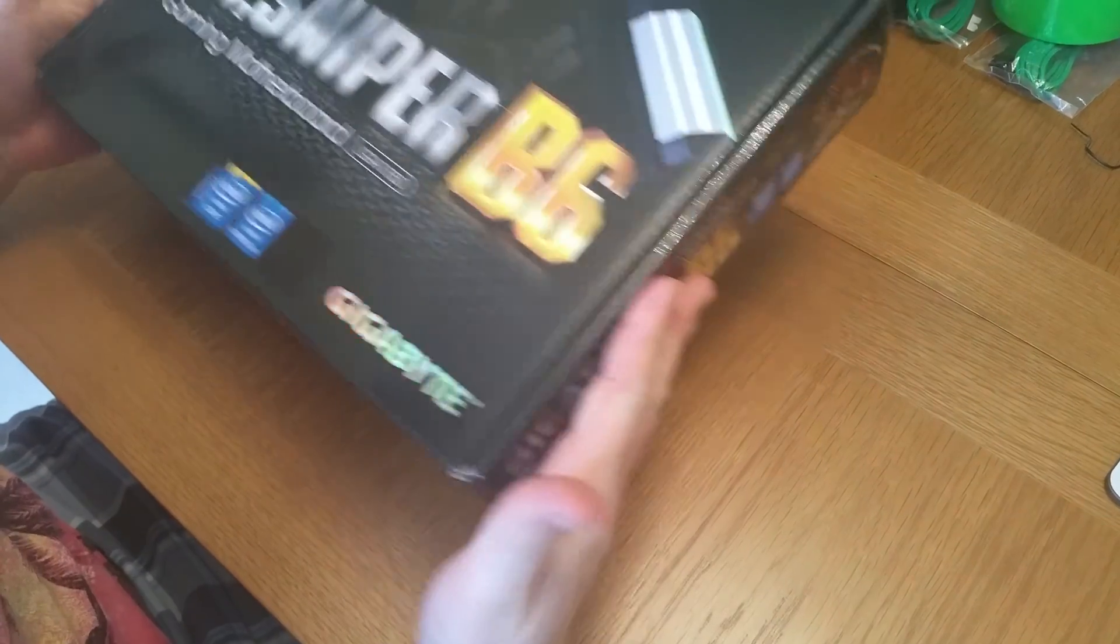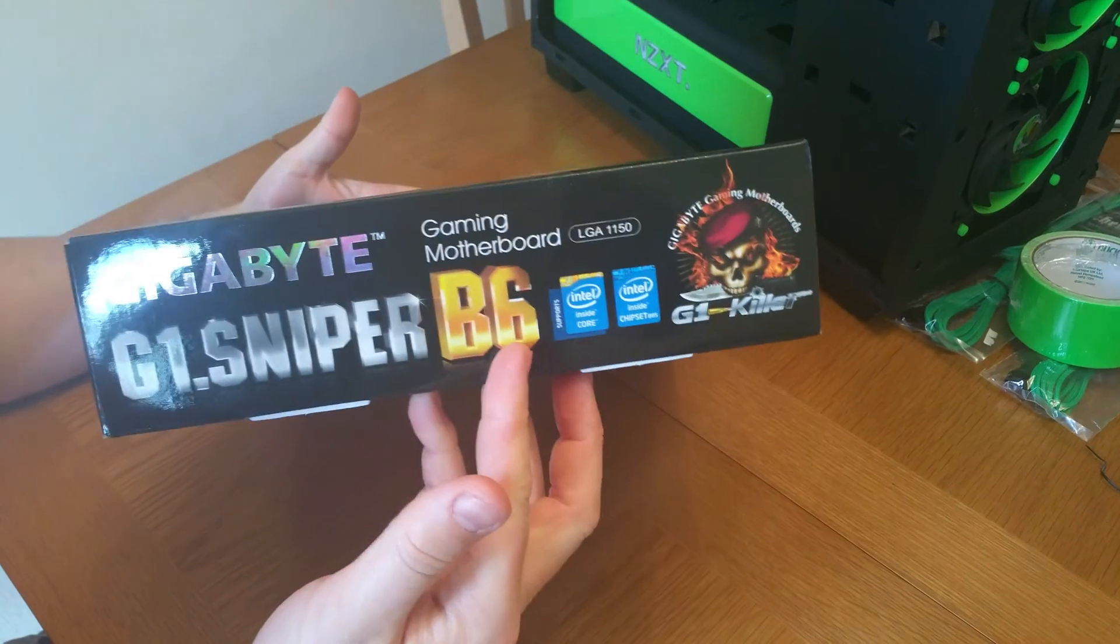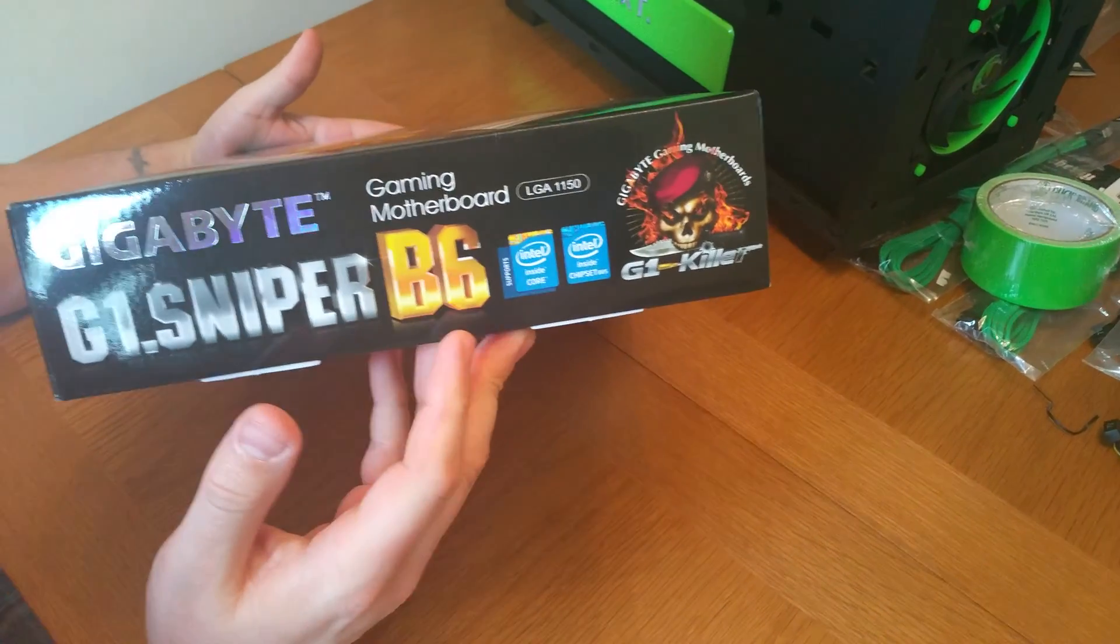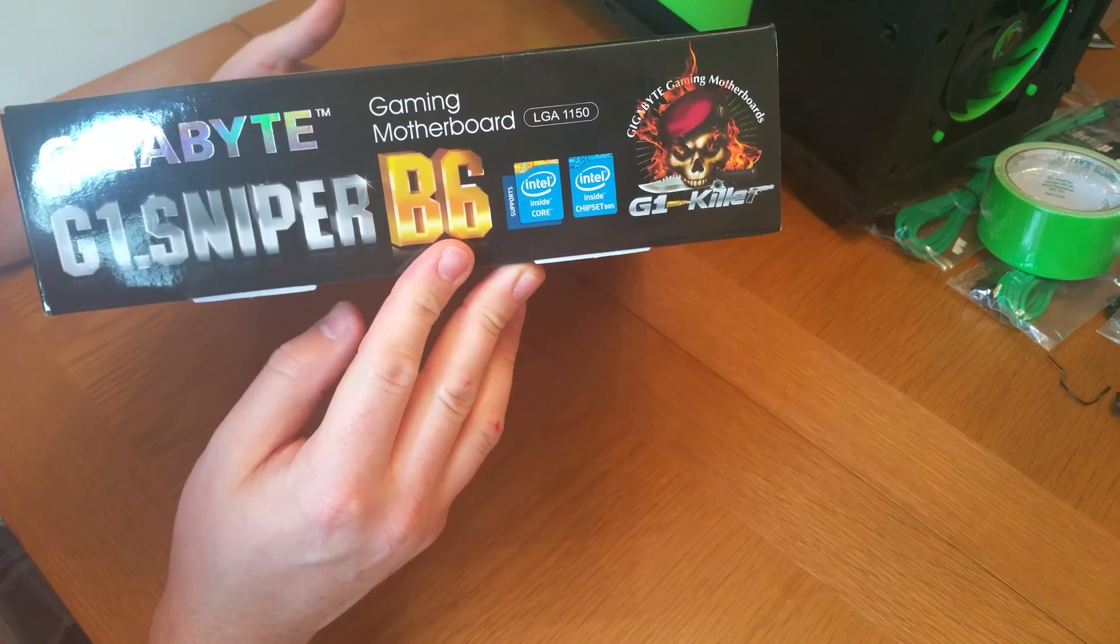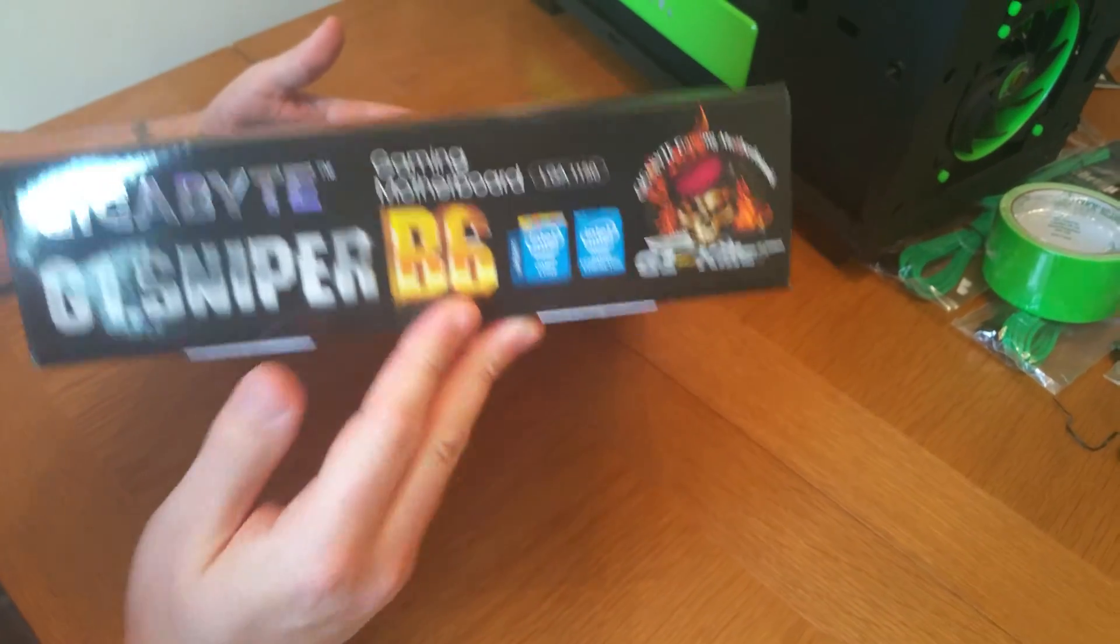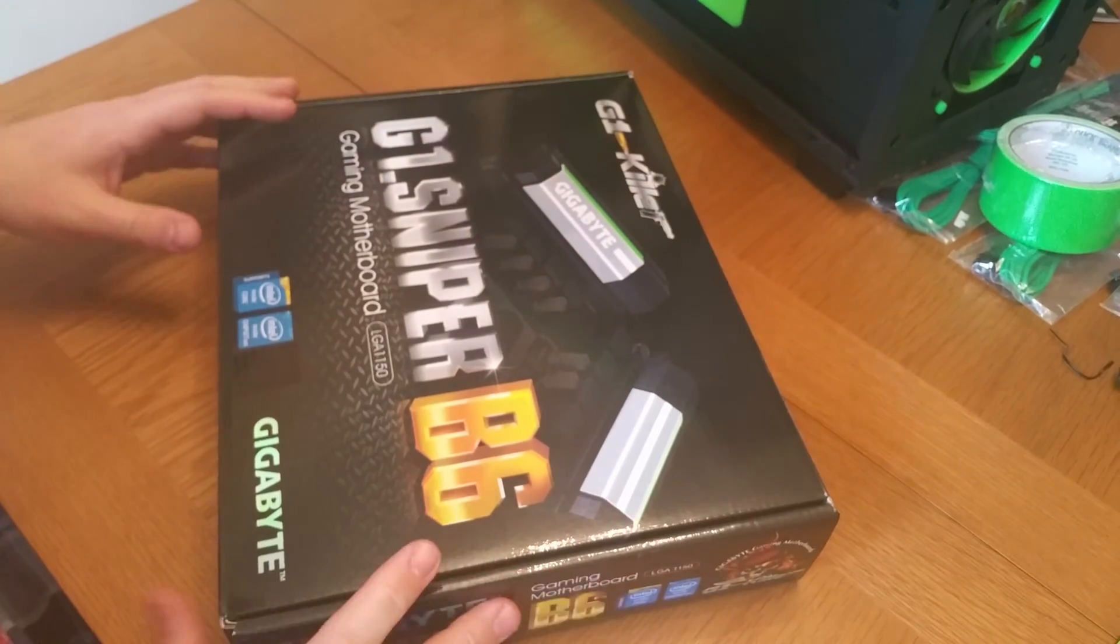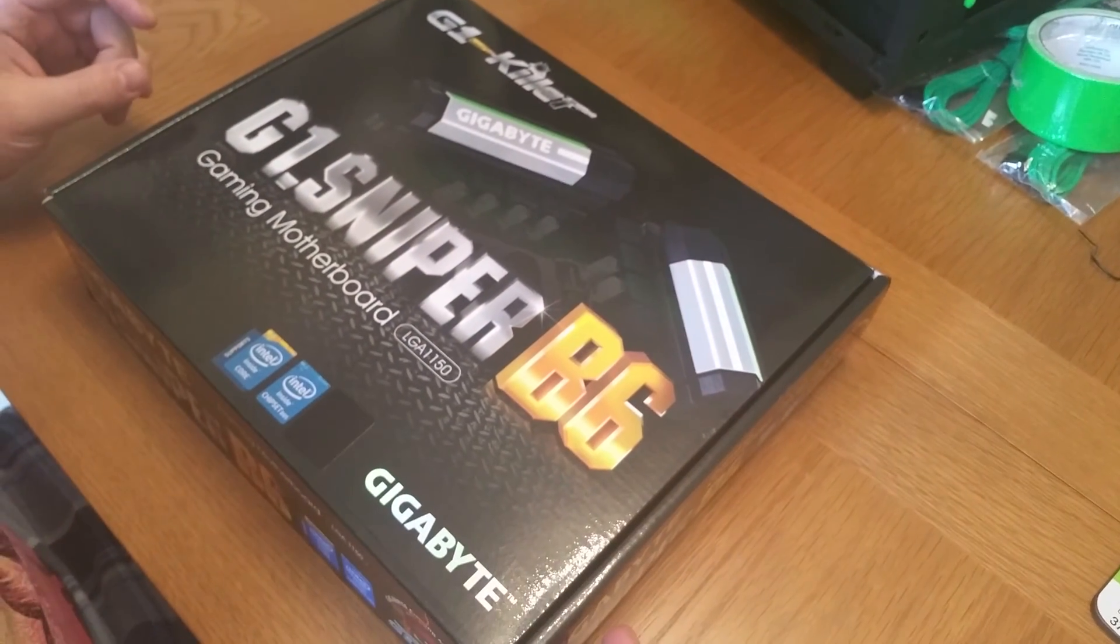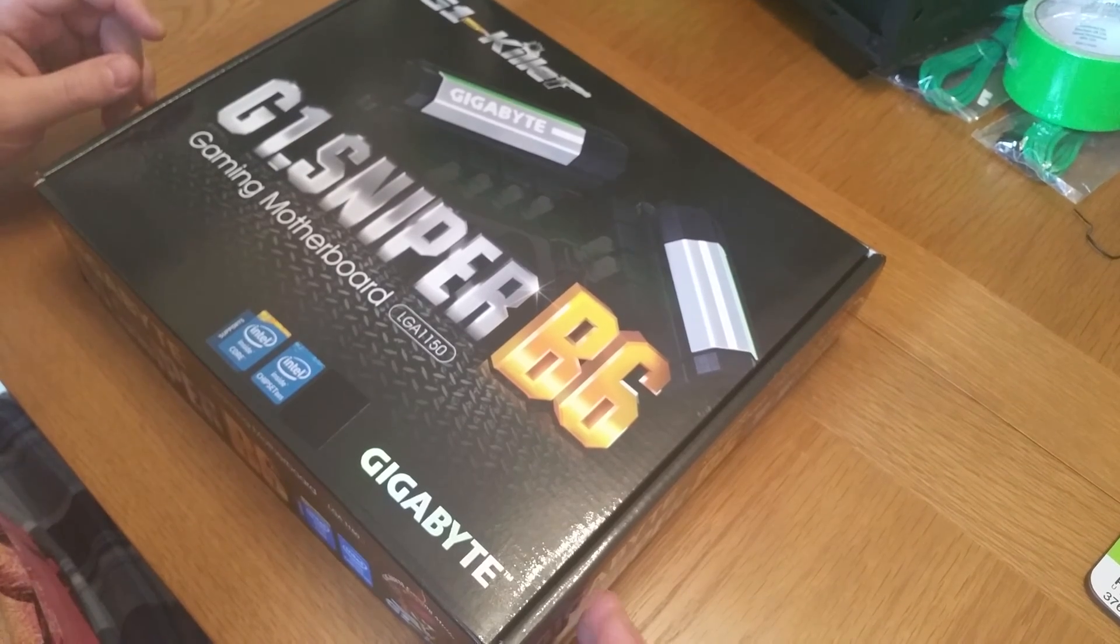I've got a Gigabyte G1 Sniper B6 revision. This comes with out-of-the-box support for the Haswell refresh CPU. In my case I have a 4690K which I'm really hoping will do really fantastic on this board.